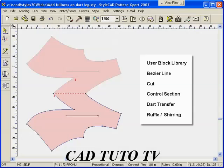In the process, we demonstrate how to use the block library, the cut tool, and the shearing tool.